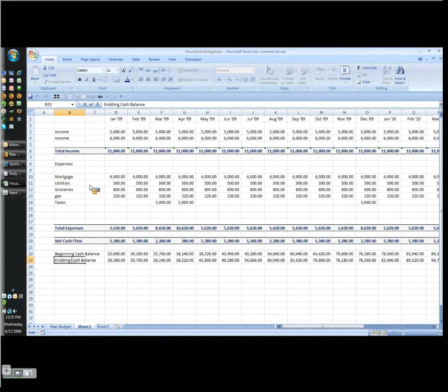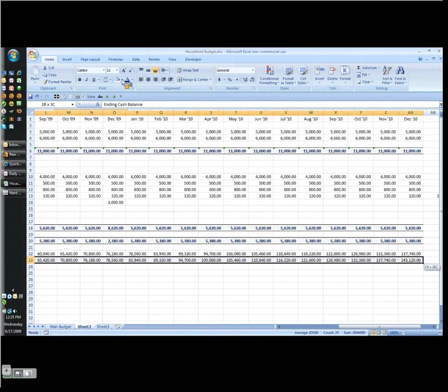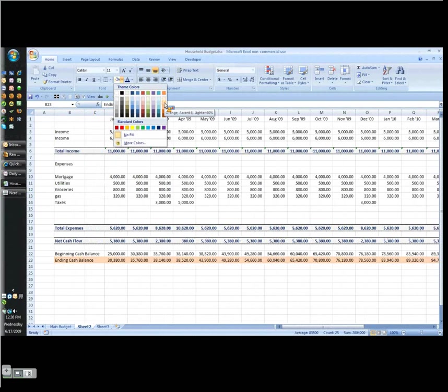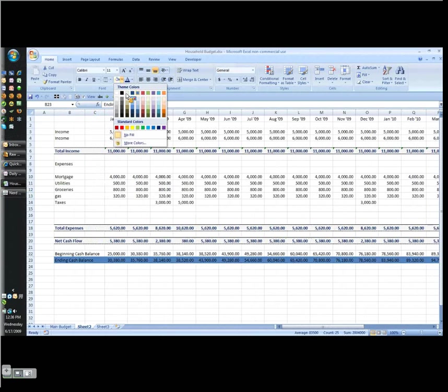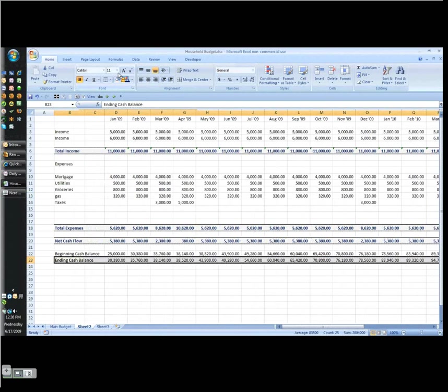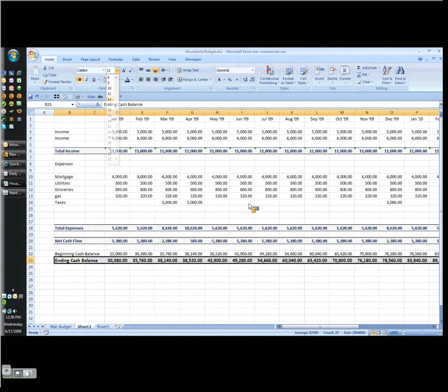Now the ending cash balance is kind of the key to this whole thing. So this one, I really want to stand out. So let's just make it look a little different. Maybe make it a little bigger.